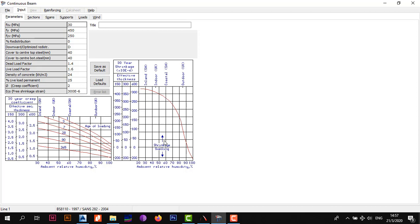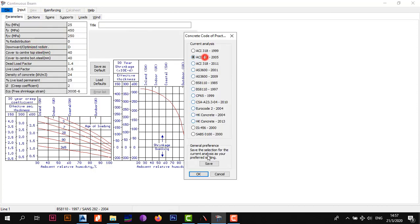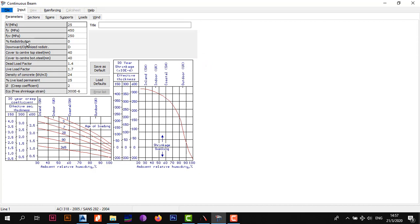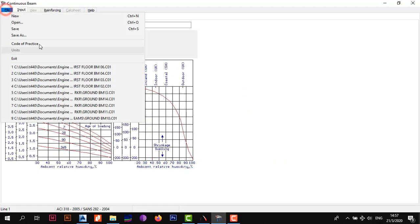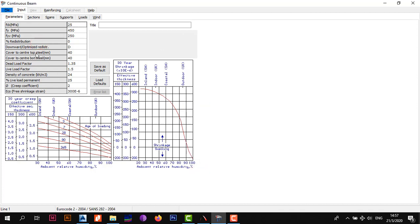The first thing that greets you is the Input tab with the Parameters section. The first parameter is fcu — we're going to change the default of 30 to 25. Remember, fcu is the cube strength used in BS. If you're using ACI, it's fc (a cylinder strength), and for the Eurocode it's fck, also a cylinder strength. It depends on your code of practice; we use BS as we're from a British colony, sticking to BS and SANS (South African National Standards).